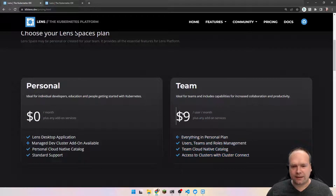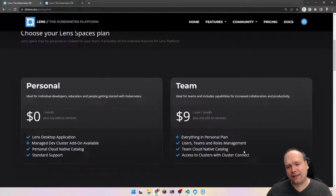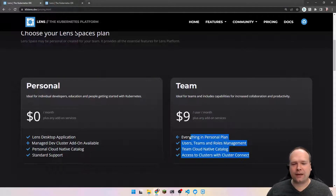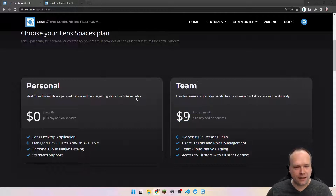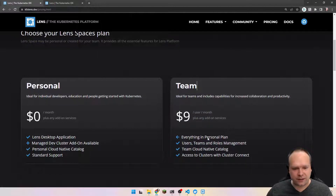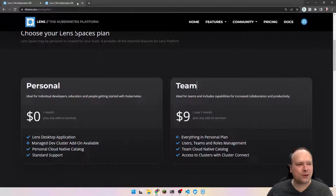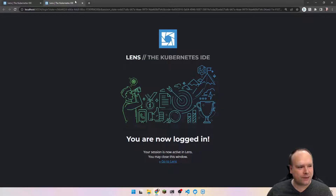Then later on, it costs like $9 per month per user, and then we can collaborate. I haven't dug into this part right here, so I don't know what extra we actually get with the add-on services, but I am very happy with the default services. And that is what I'm going to show you tonight in this video.